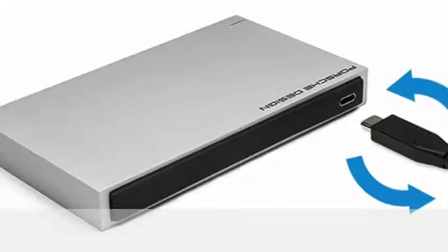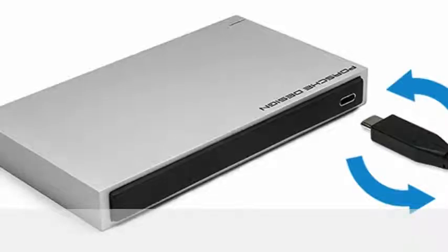LaCie's new Porsche Design mobile drives are some of the first out of the gate, offering up to 2TB of USB-C-friendly storage.